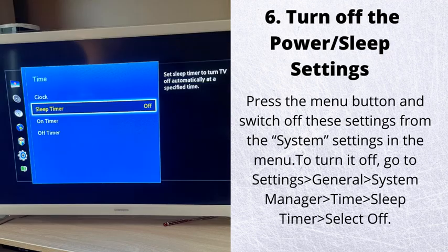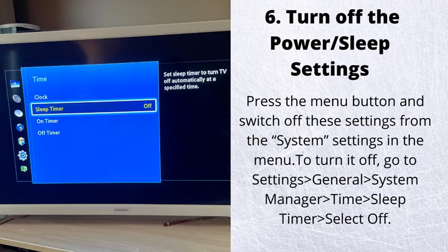Number 6. Turn off the power and sleep settings. Press the menu button and switch off these settings from the system settings in the menu. To turn it off, go to settings, general, system manager, time, sleep timer, select off.